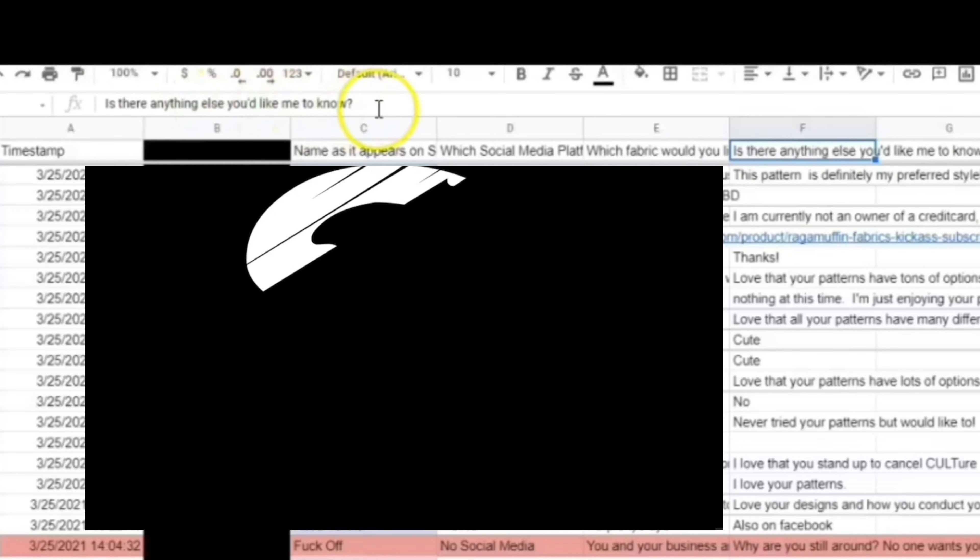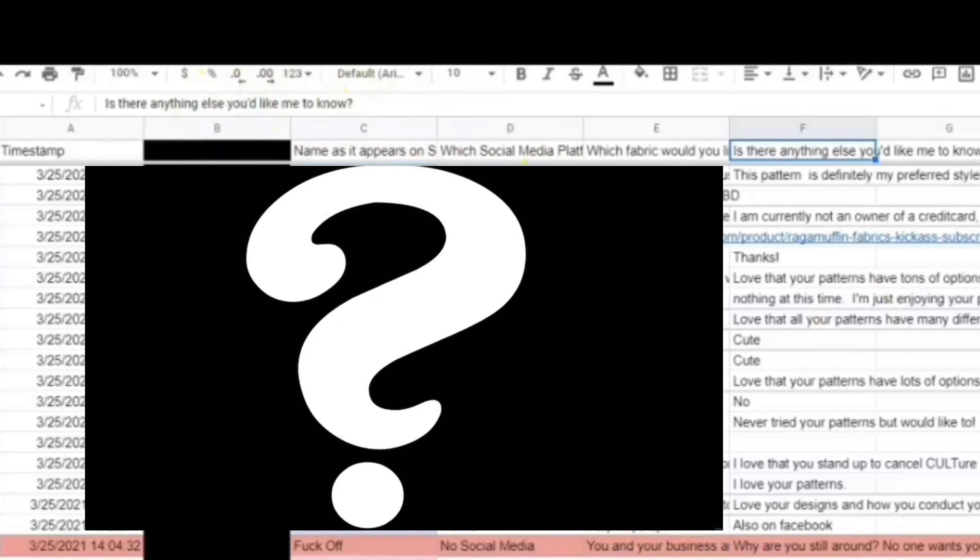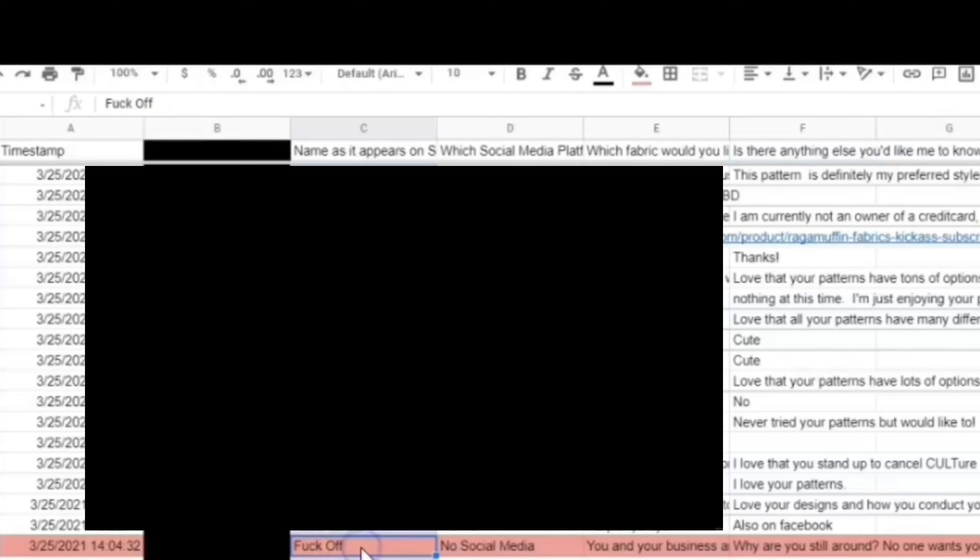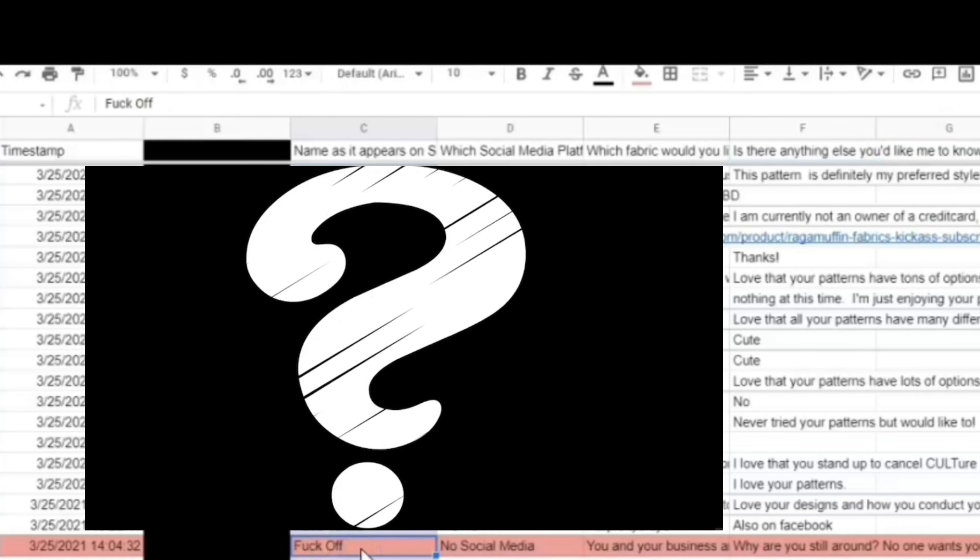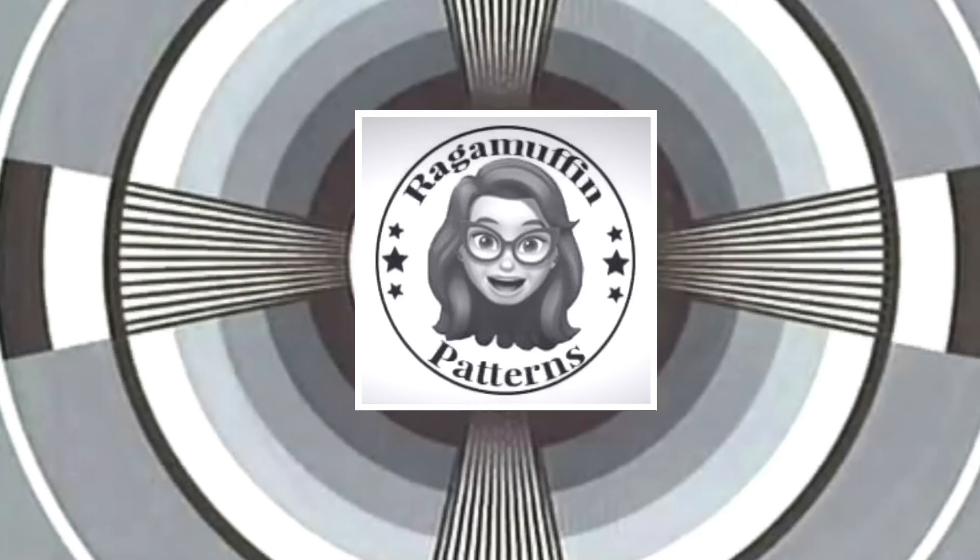This makes me extremely sad for this person. They're obviously very depressed or something's wrong. Something's going on in their life and they need some help. Get a hobby. Sewing's great and a way better use of your time.